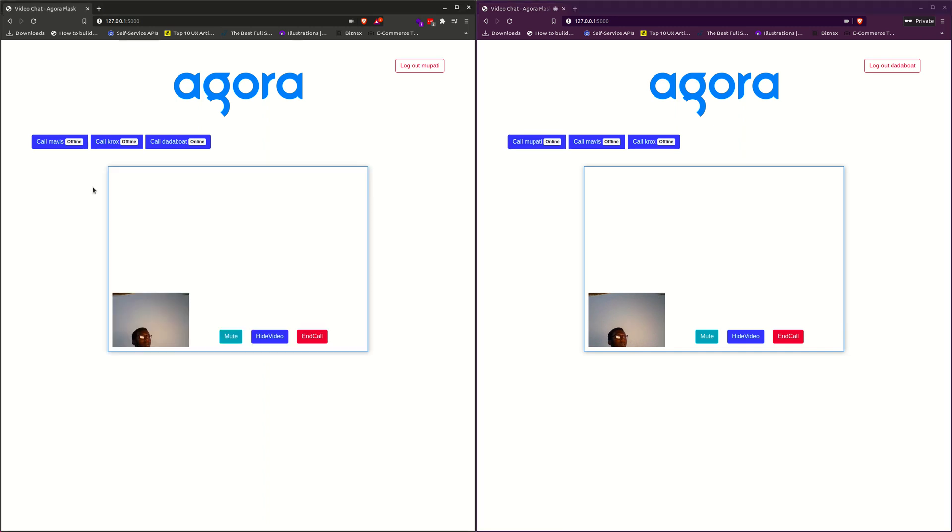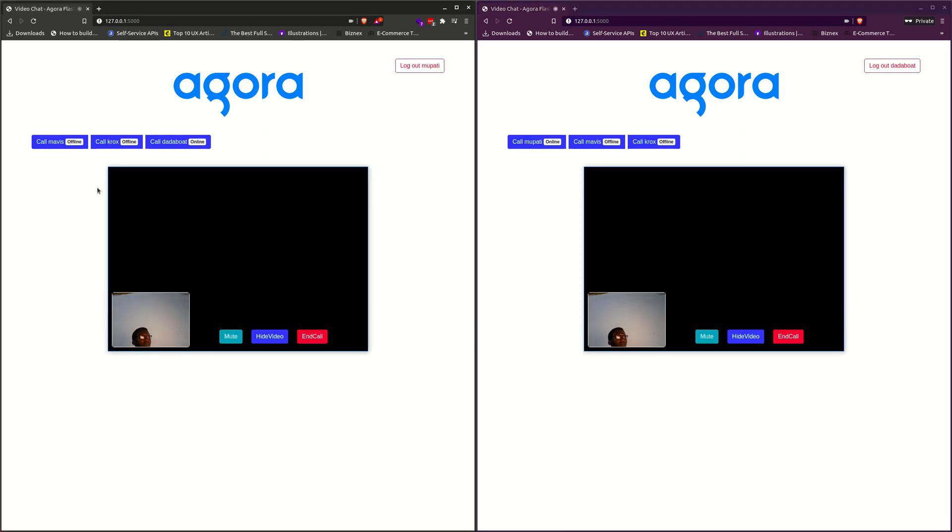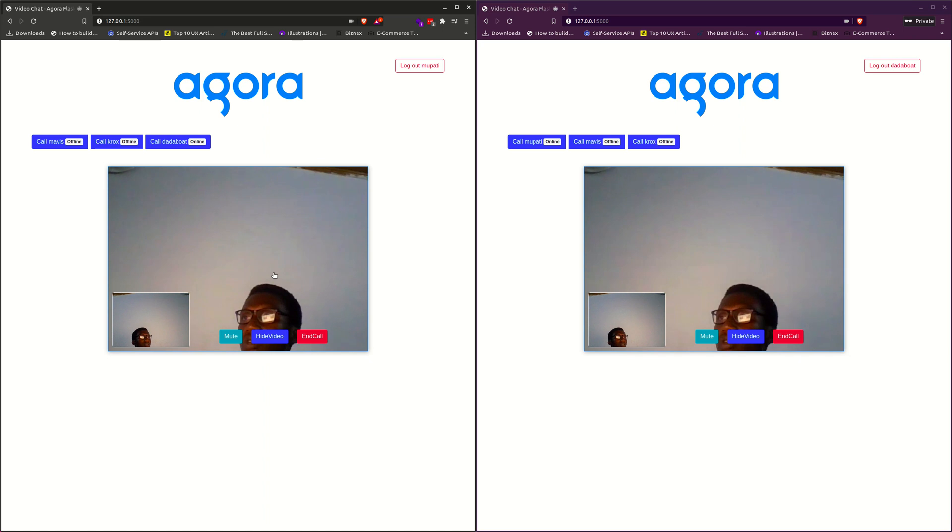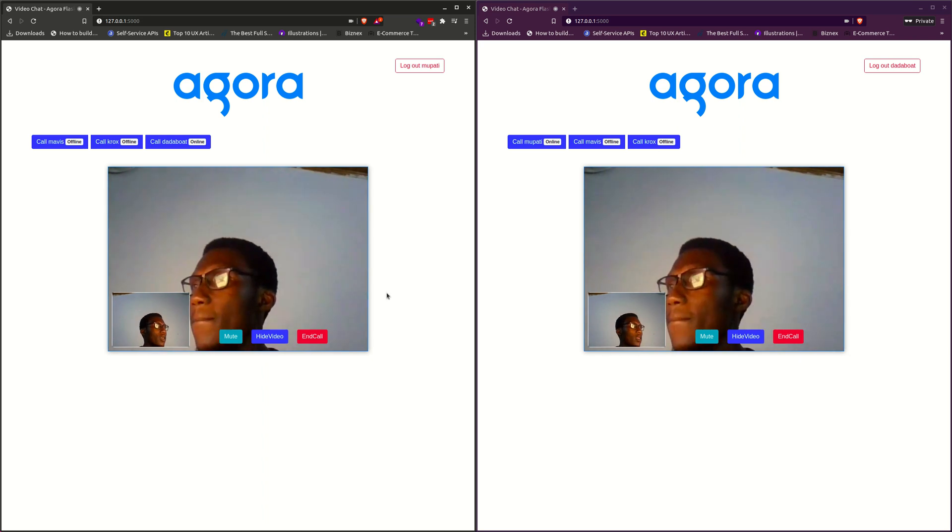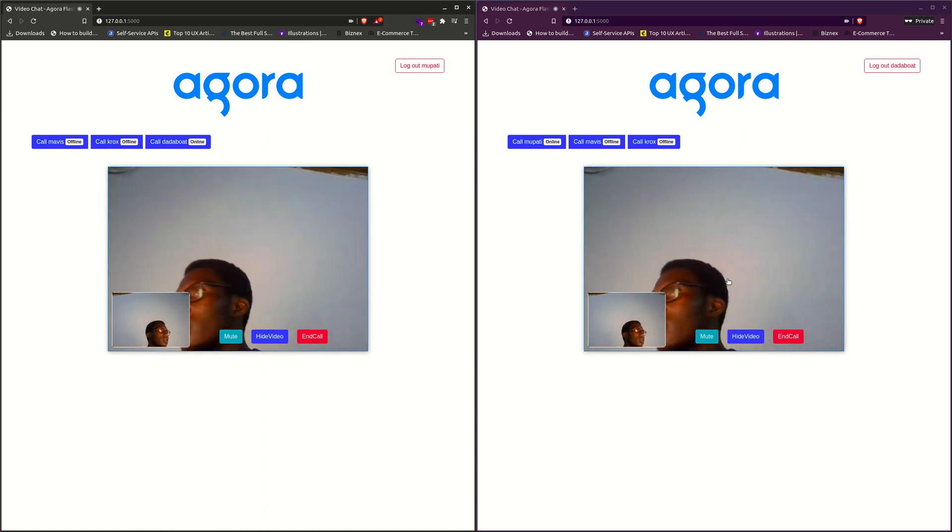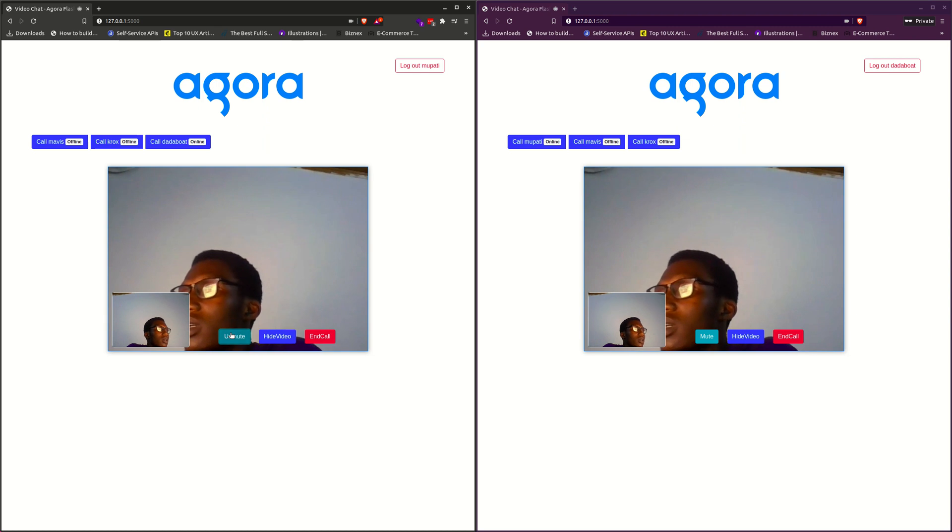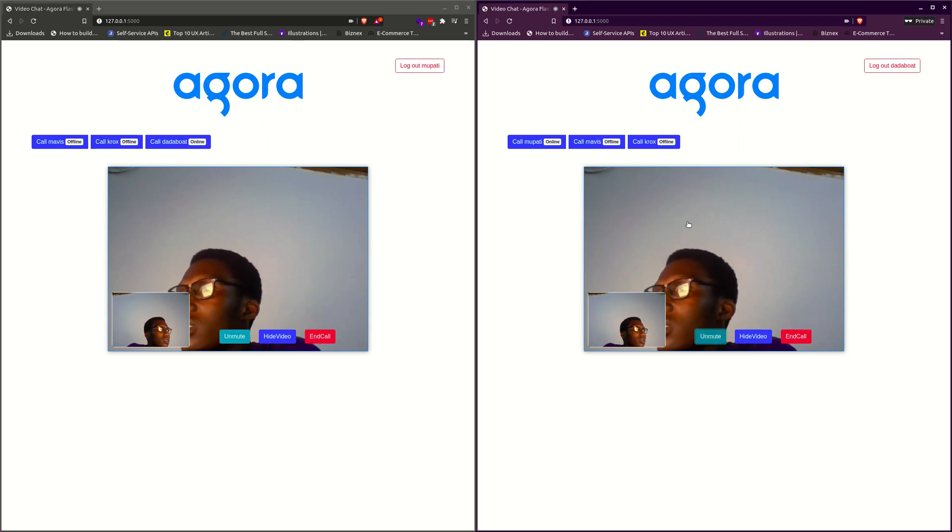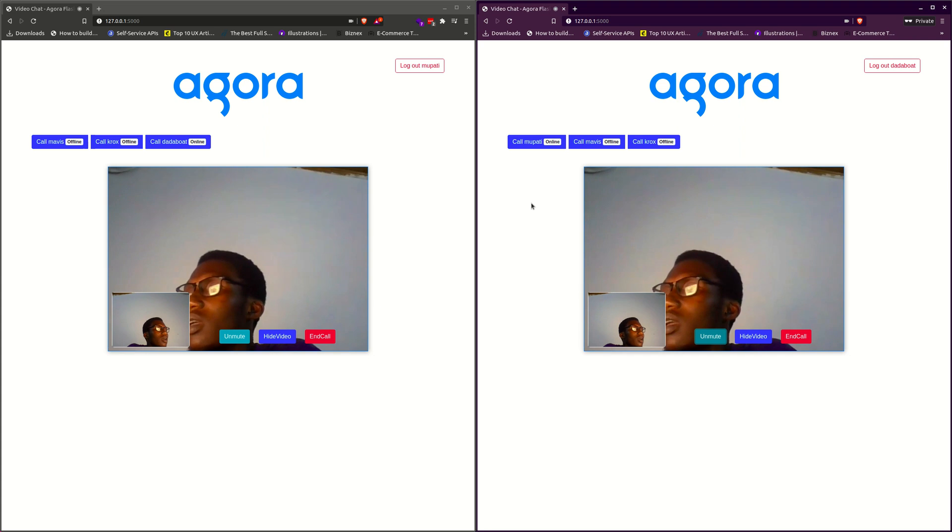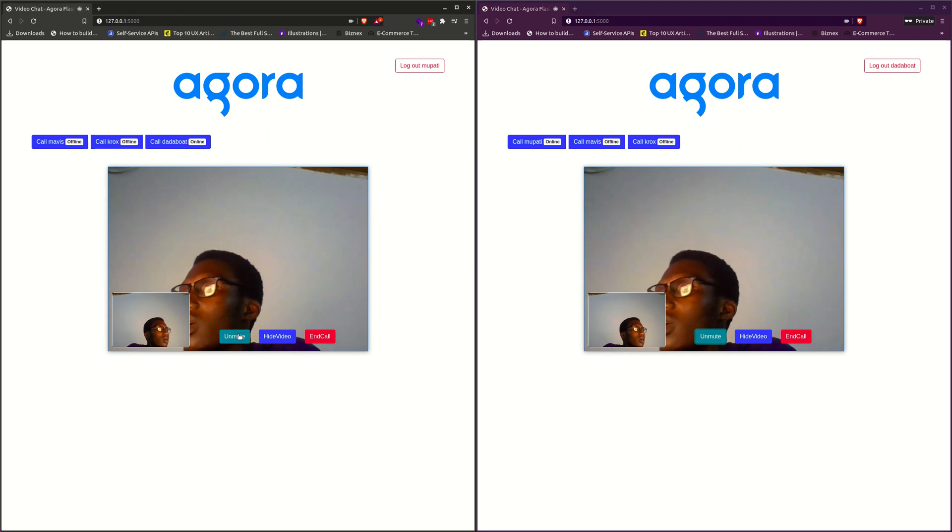After accepting the call, we realize it's connected. We can see the users on either side. I can mute. You are not hearing anything. I unmute.